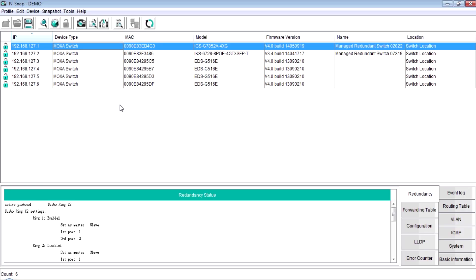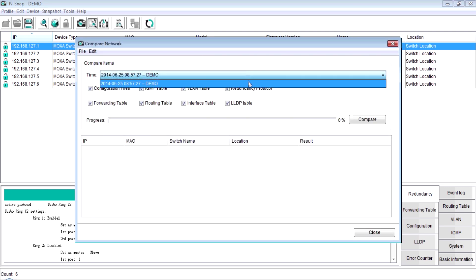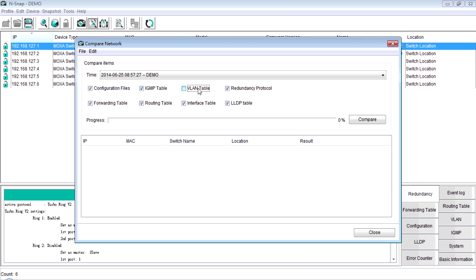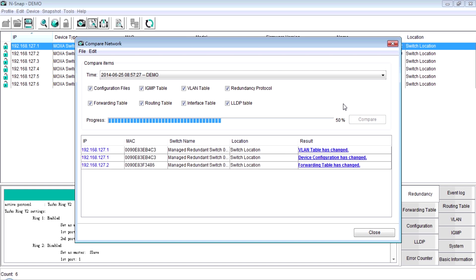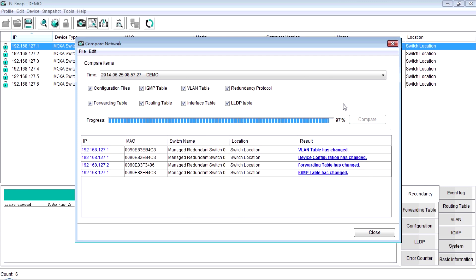Now, we activate unsnap and click the icon compare network. Select the previous healthy snapshot and also choose the compare items, such like configuration files, IGMP table, VLAN table, and so on. Then, we click compare. The window shows the differences between these two snapshots. And it helps narrow down the troubleshooting range from 100 clues to few differences.